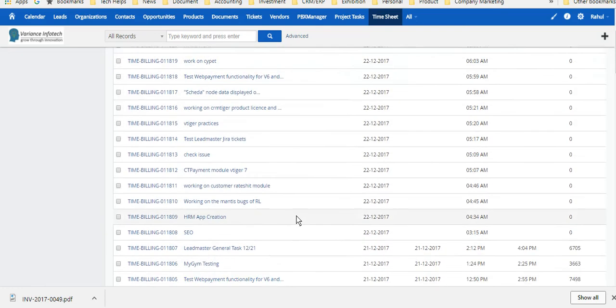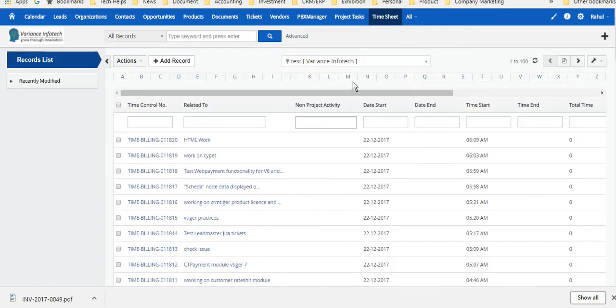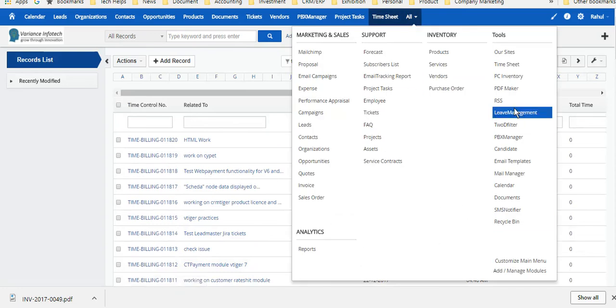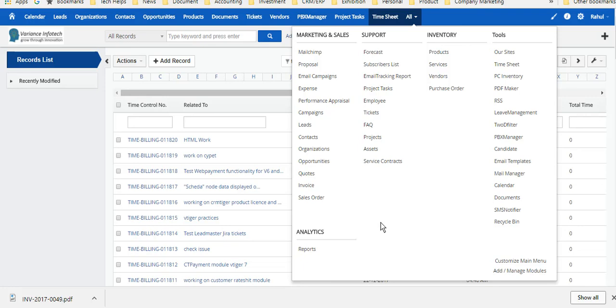There are also a couple of modules which we are using. We have been using this CRM since 2009, so we are happy with that.